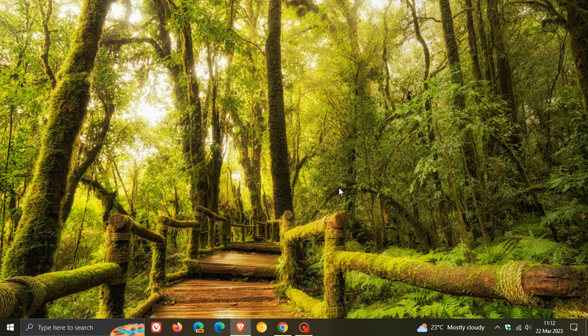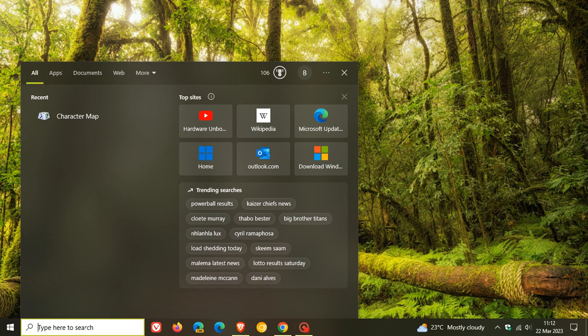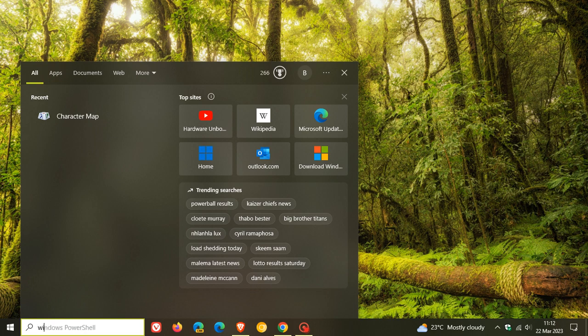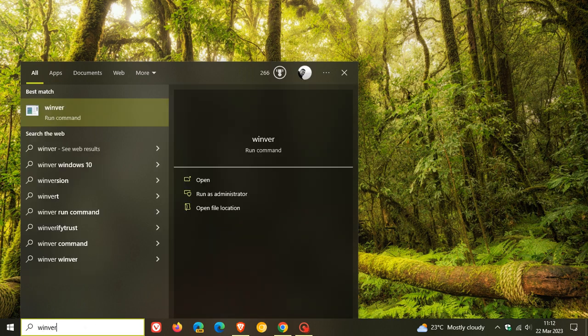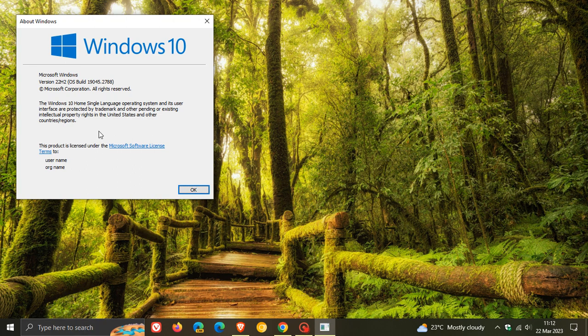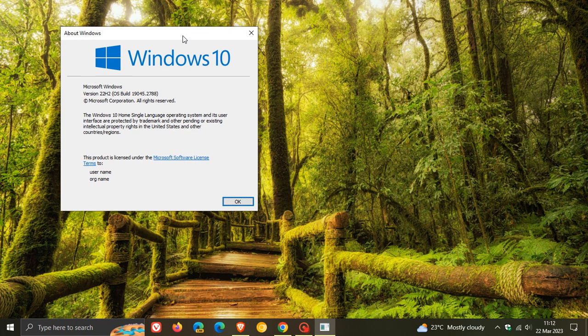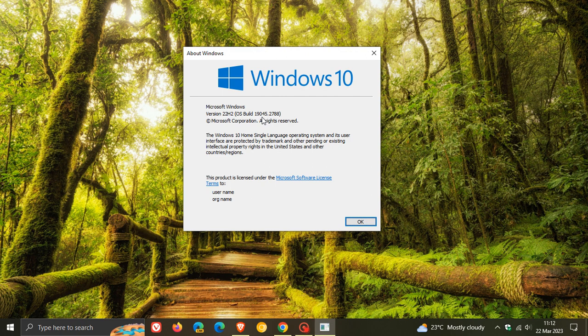If you have installed the update and head over to winver (About Windows), if you're running Windows 10 version 22H2, the OS build will be bumped up to 19045.2788. If you're running 21H2, that will be 19044, and the point release stays exactly the same.